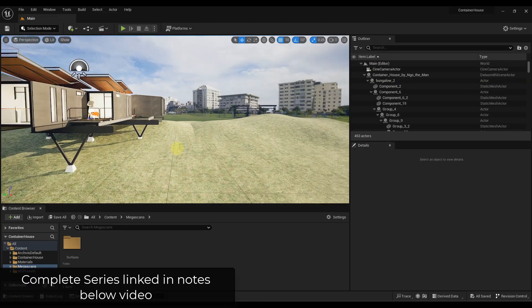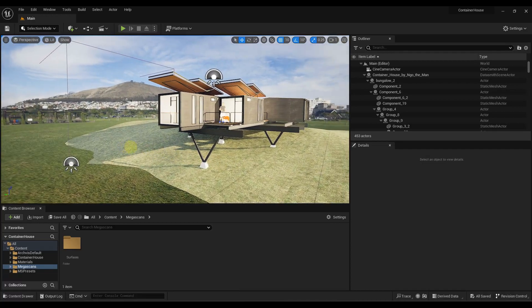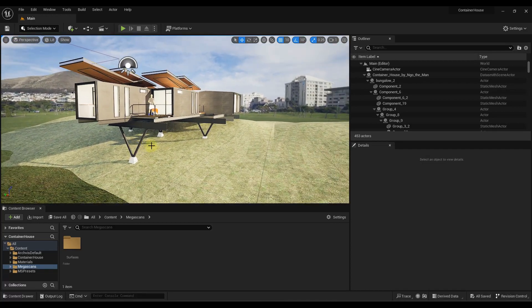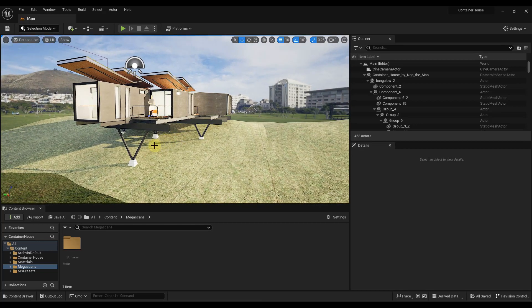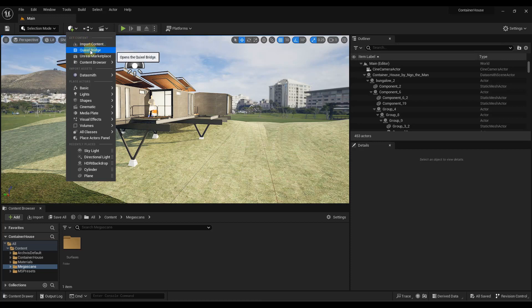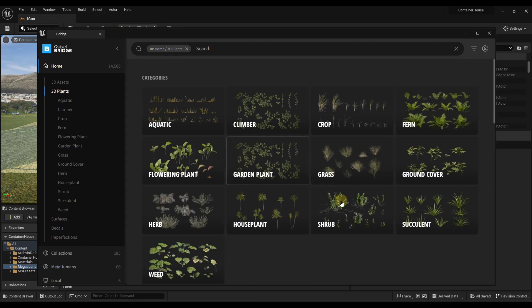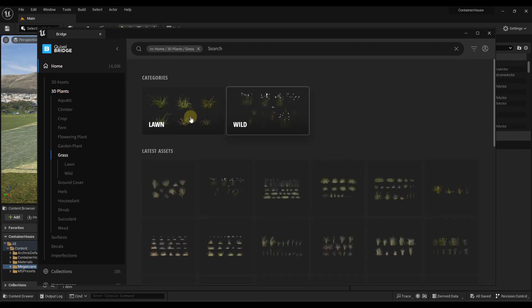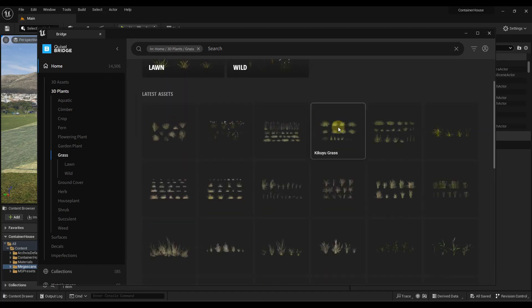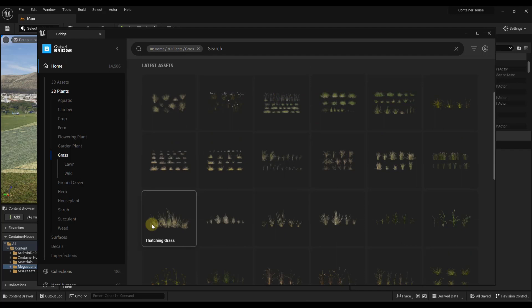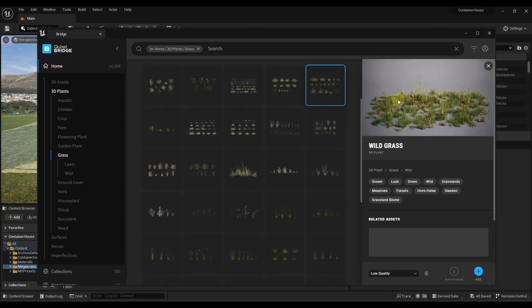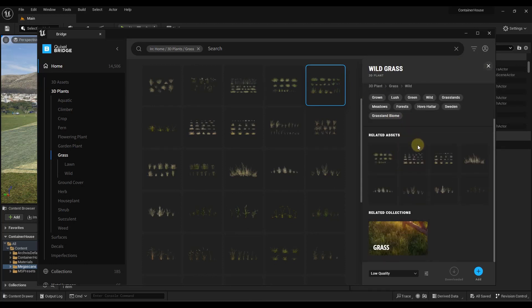To start off we need to get some grass into our scene that we can actually scatter on our surface. To do that I'm going to use the grass that's available for free through Megascans. You can bring in whatever grass meshes or assets you want, but that's where we're going to get these. We'll go up to Add to Project and click on the option for Quixel Bridge, which gives us access to those Megascans assets. I'm going to go directly into the 3D Plants section and click on grass. Notice how there are a number of different kinds of grass we can use depending on what you're going for.